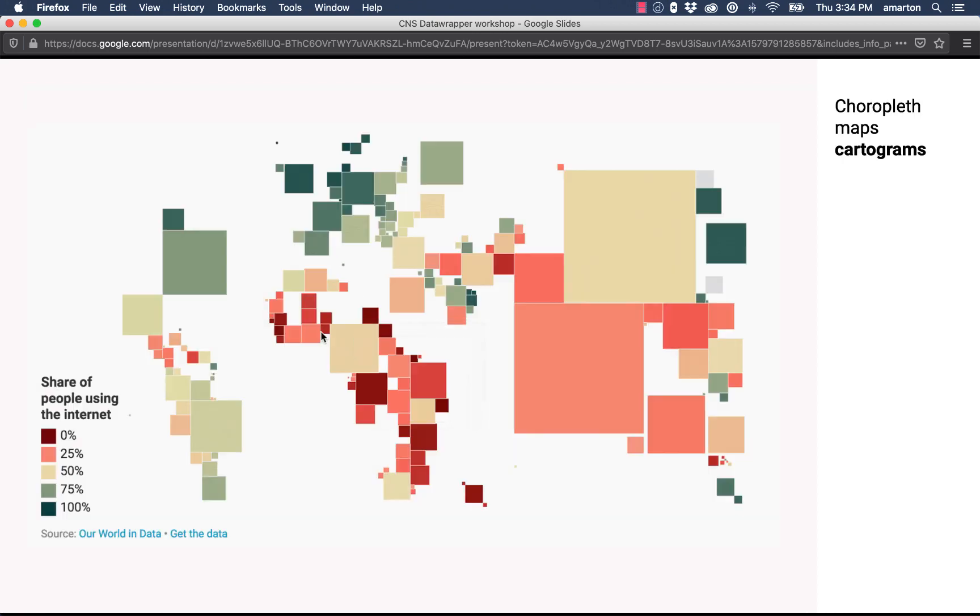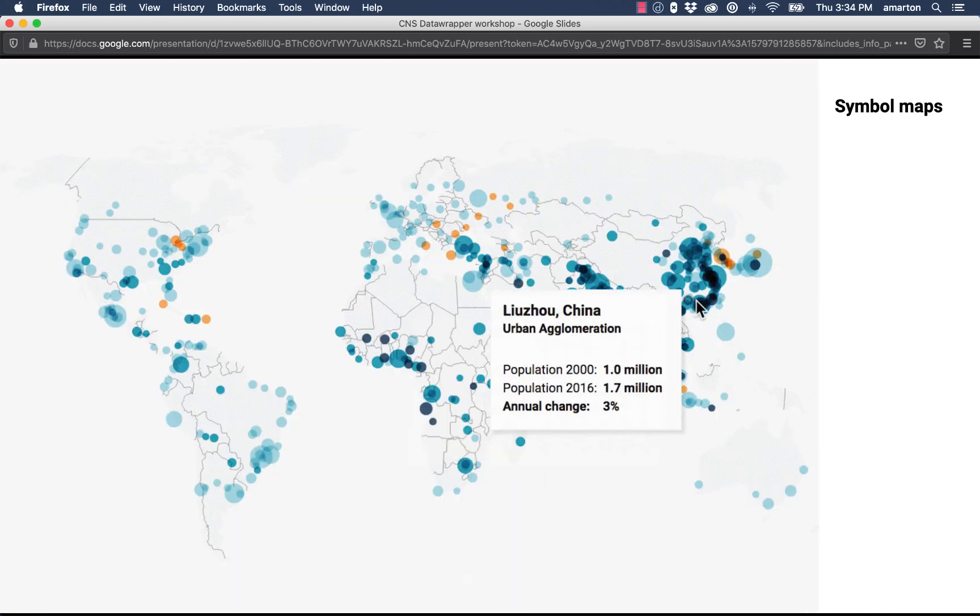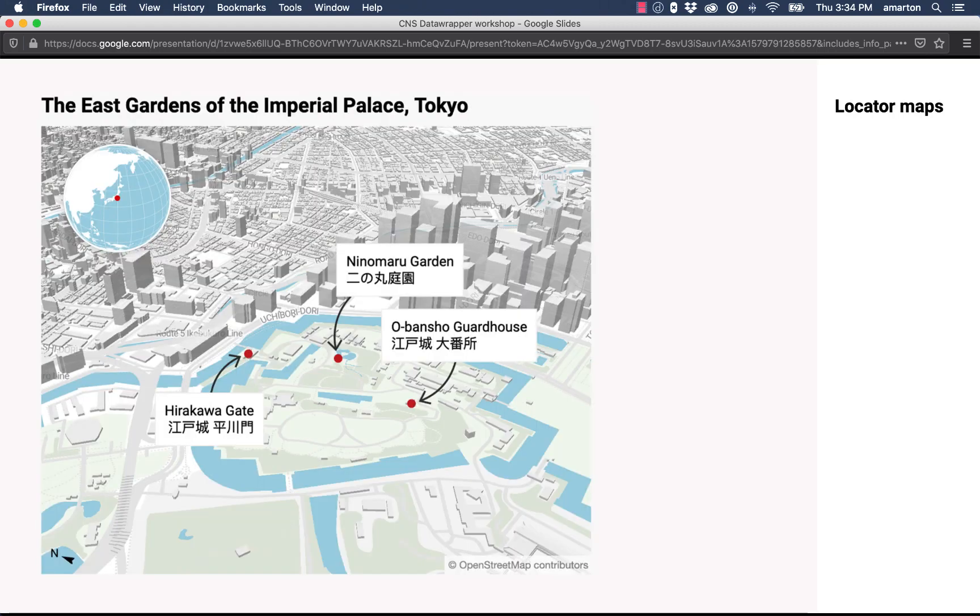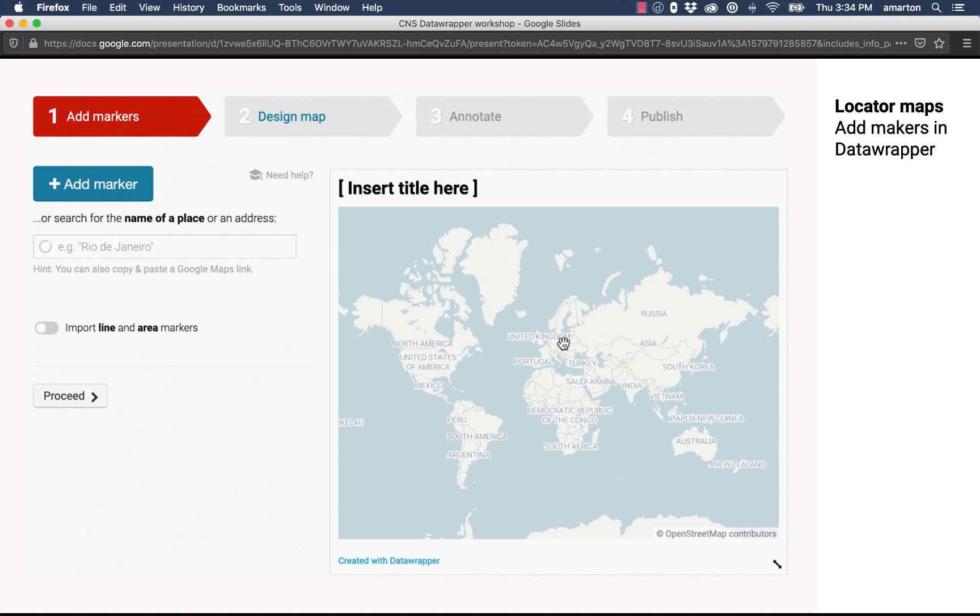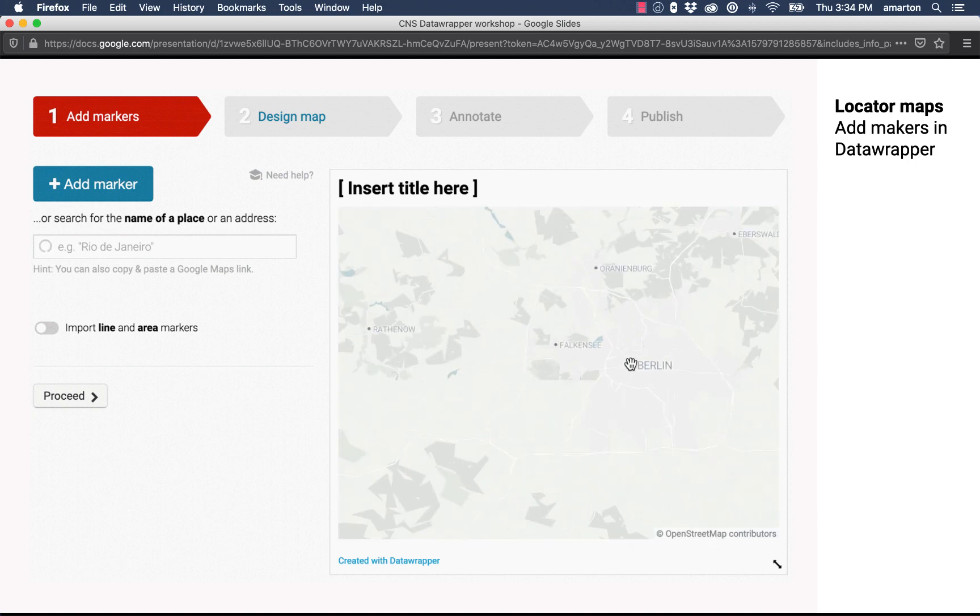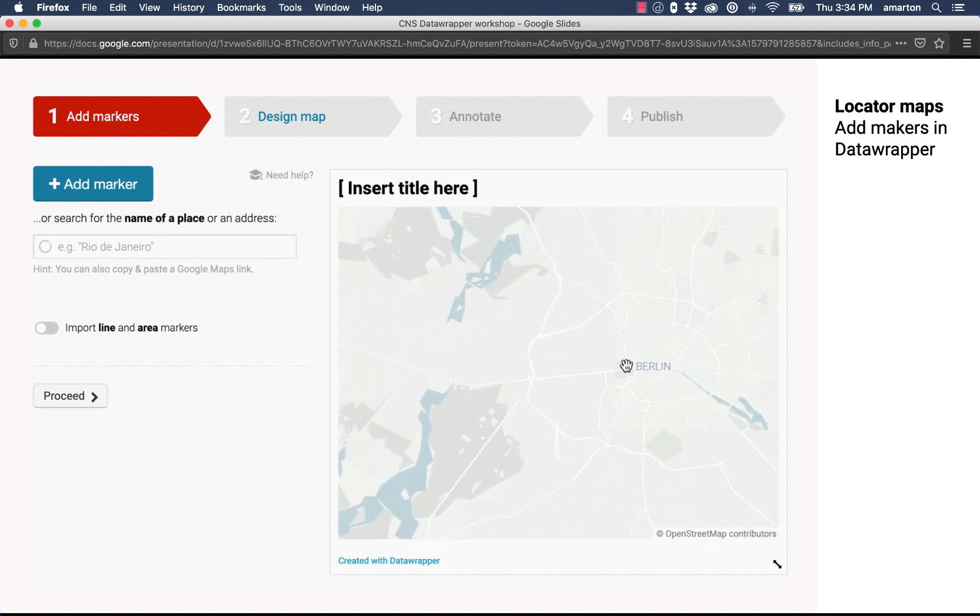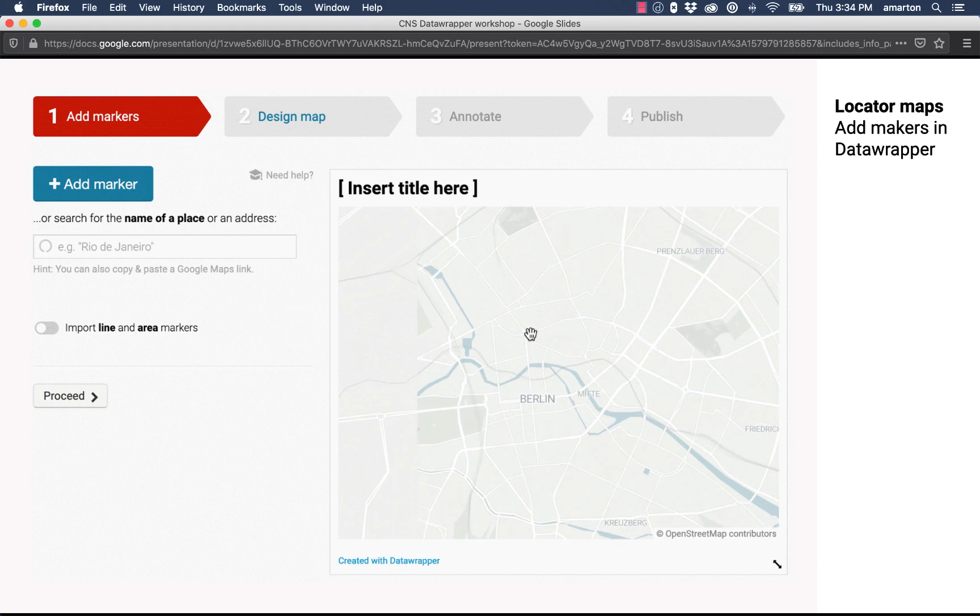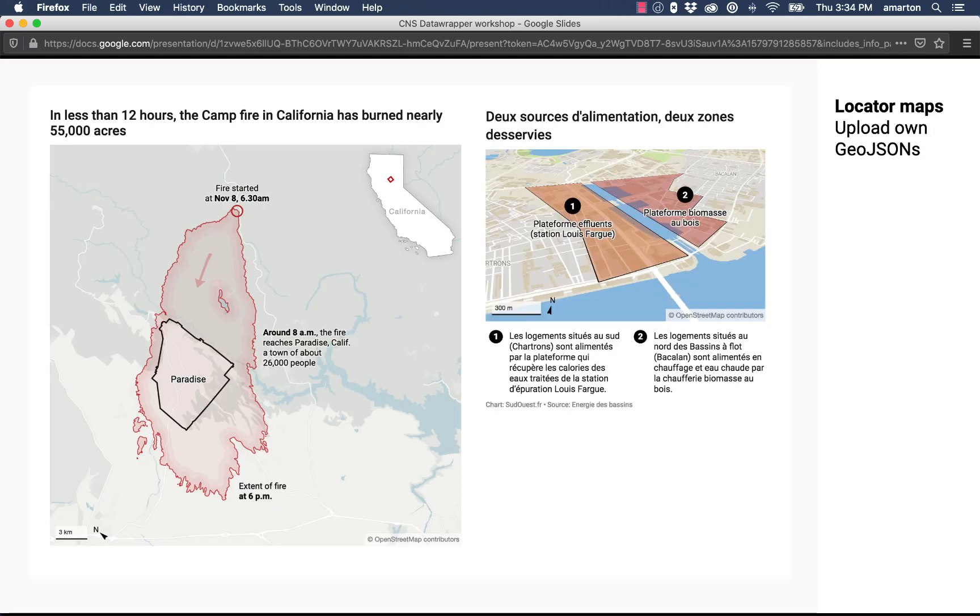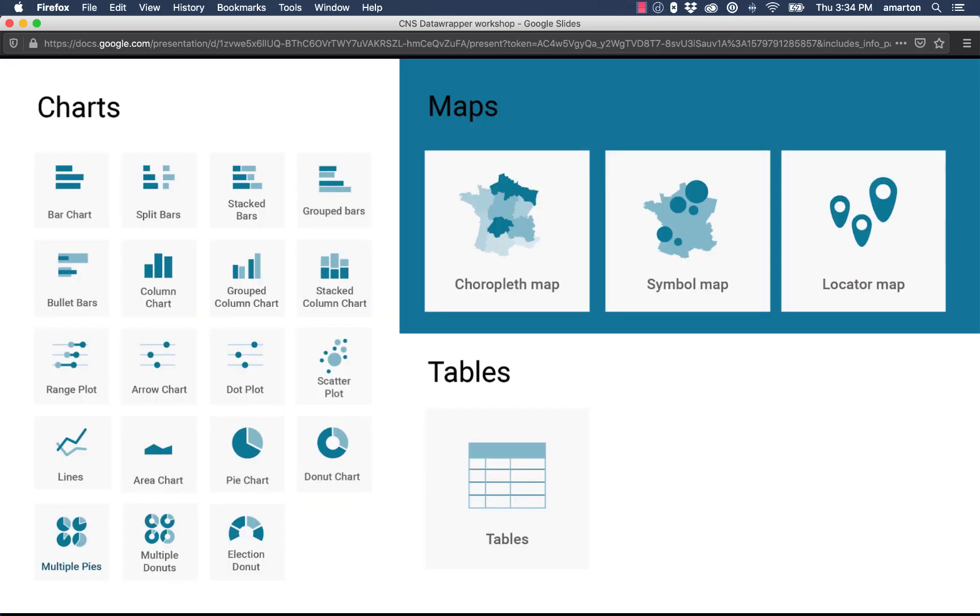You can create cartograms, symbol maps, and also simple locator maps. To create locator maps you just add locations inside the program and it will go ahead and put dots and let you add pop-up windows. You can also create shaded relief maps to give more of a 3D feel.